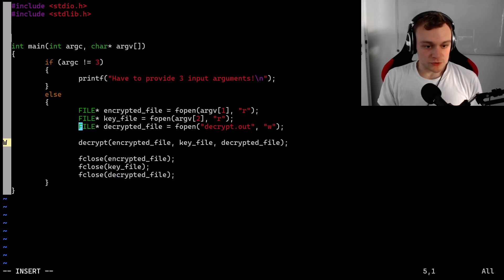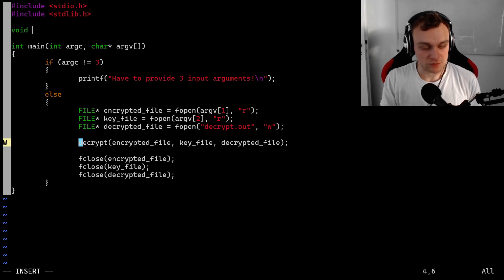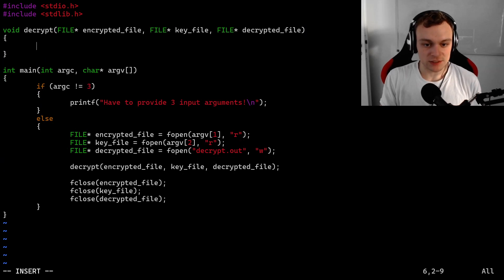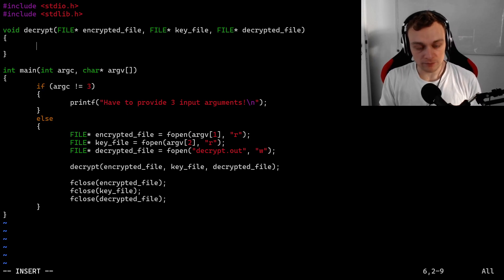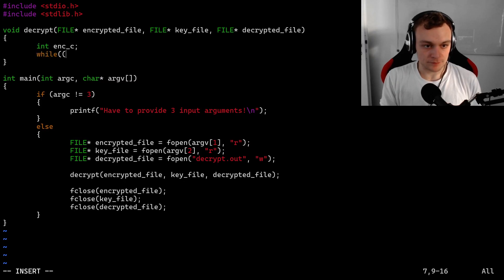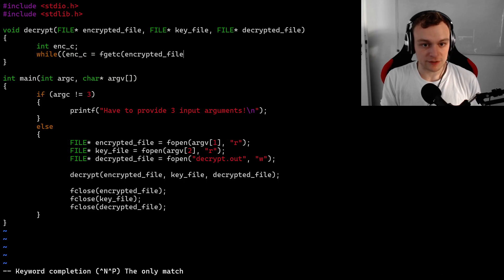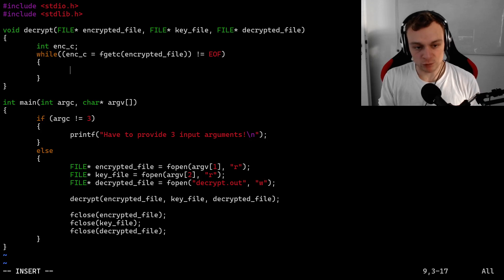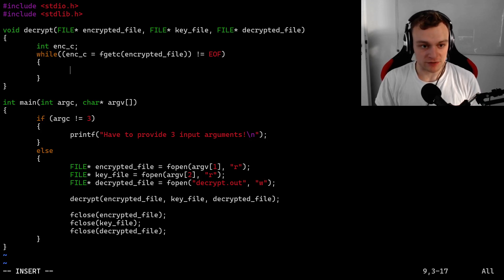Now it is time to implement the decryption routine. We will first define the method signature as a void method, since we are going to write to output streams and not return anything. We are going to expect the files we just listed. In the decryption routine, we have to loop over the encrypted file, so we are going to read the encrypted characters using fgetc from the encrypted file until the end of file. Since the key file has exactly the same length as the encrypted file — which is the entire point of the one-time pad — we don't have to check for EOF in the key file.